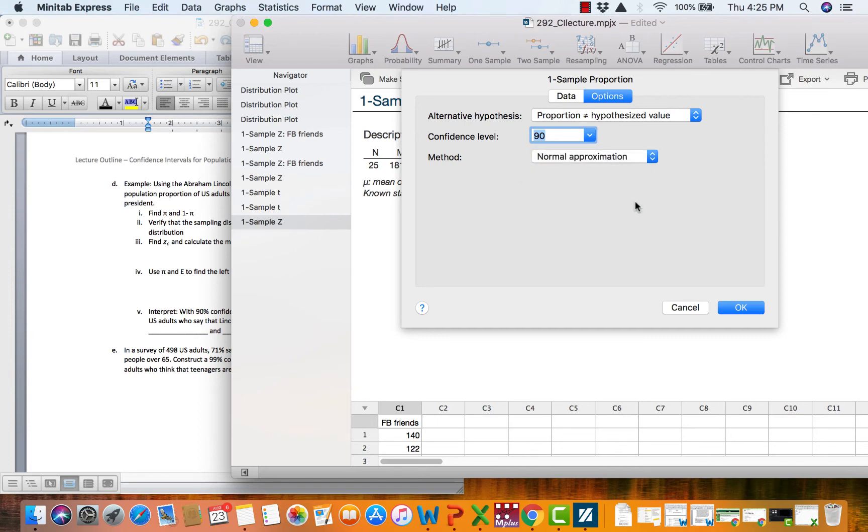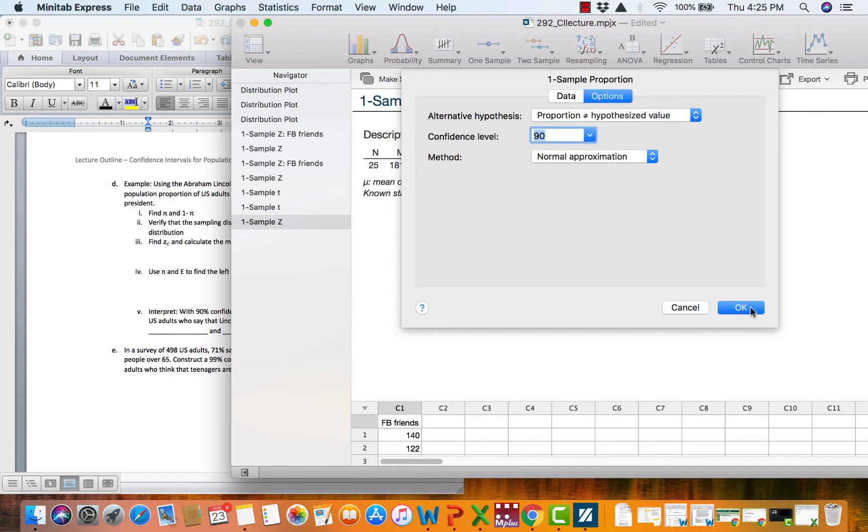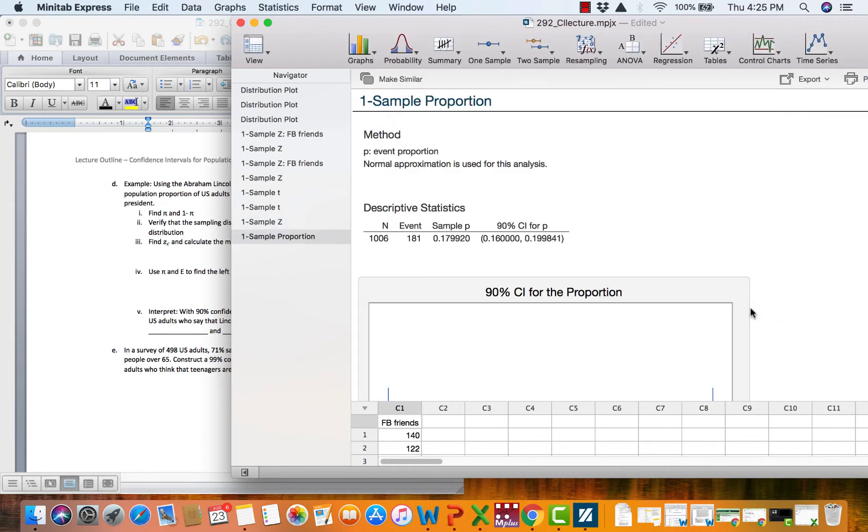And the last thing you have to do folks is you have to change the method to normal approximation. Say it one more time. You have to change the method to normal approximation. That's the method that I'm teaching. We are not using the exact or binomial distribution. So we've got everything set here. We can say okay.